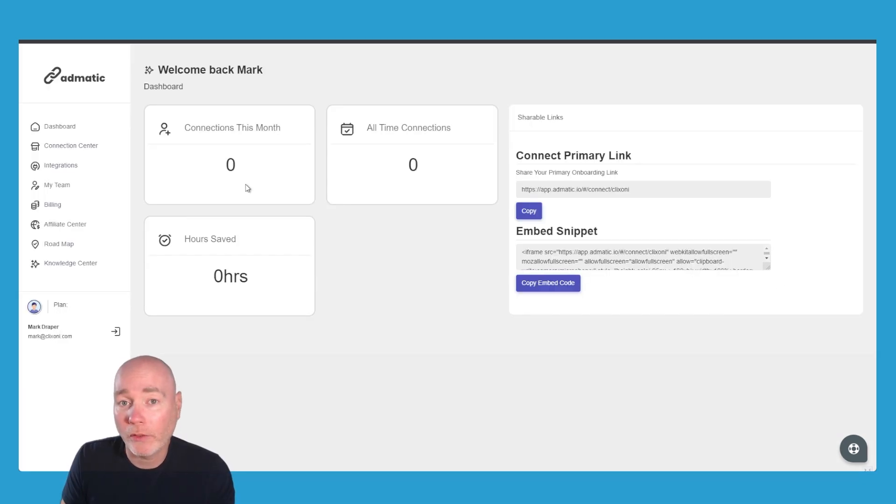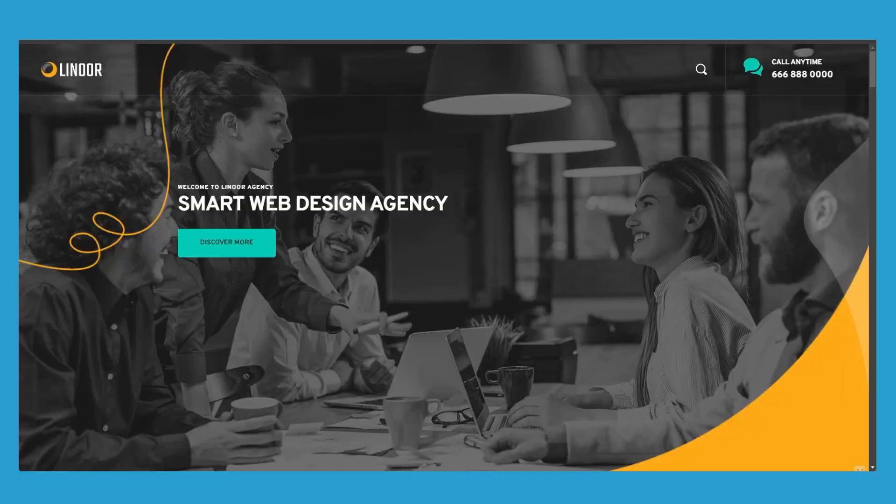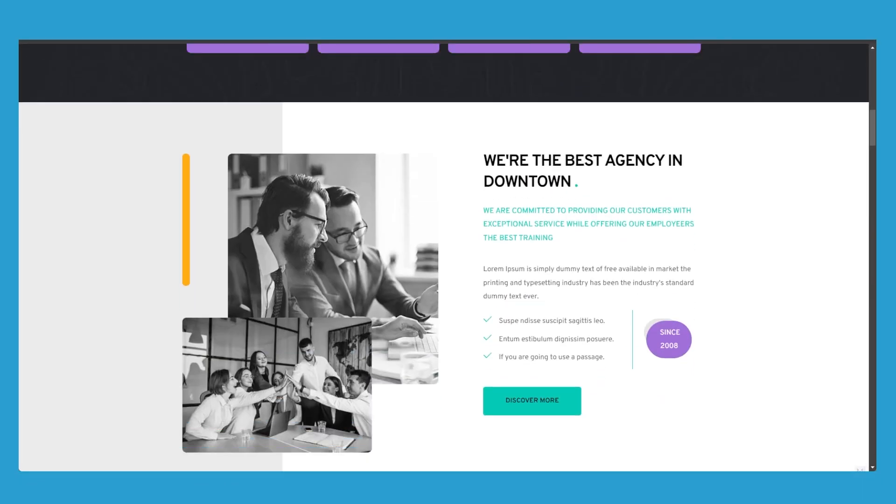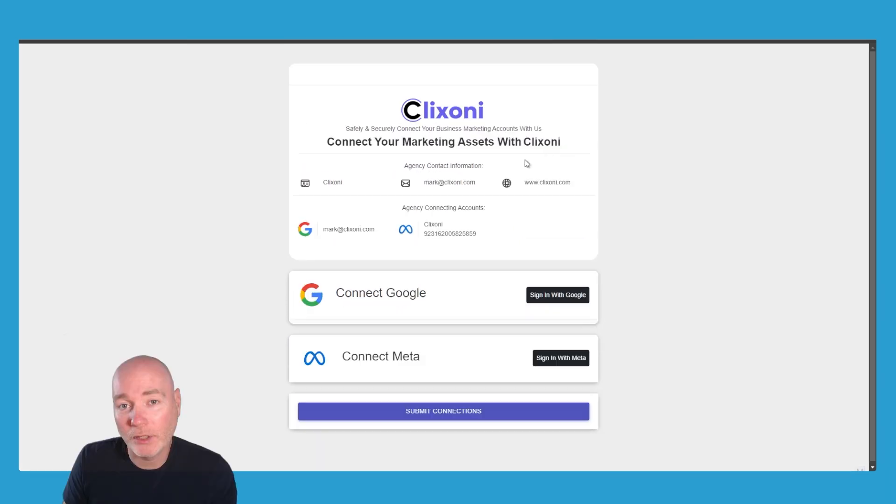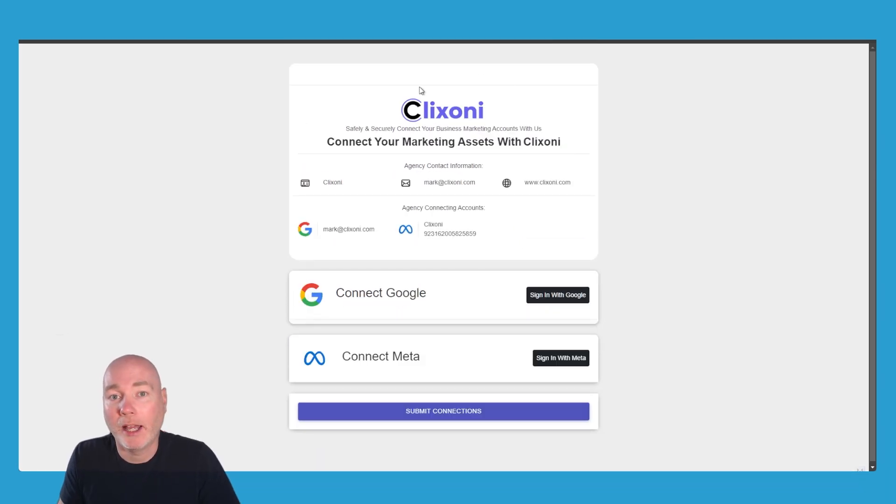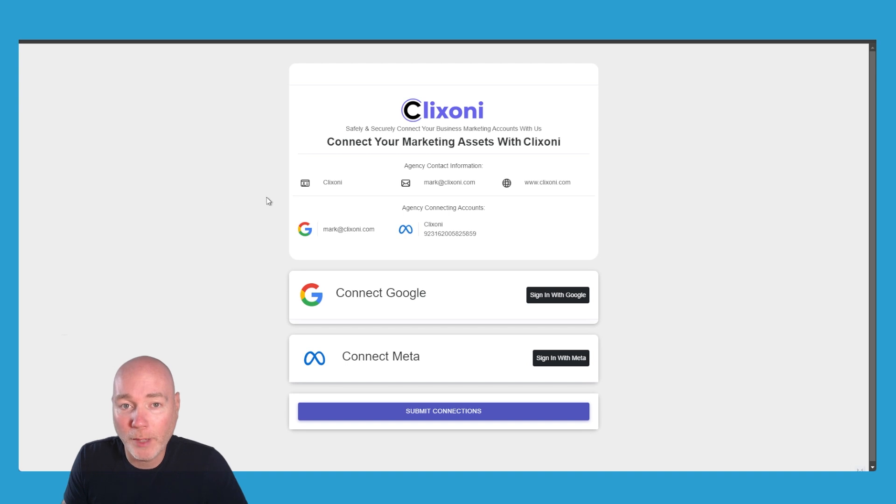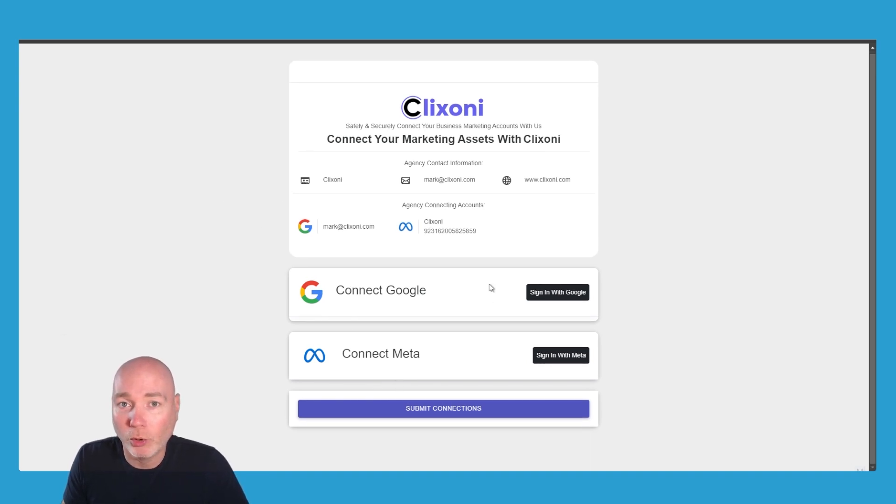Once you've got that all set up, you can either send your clients a link or you can embed this onto your website and send them to your own website. This is what the client would see. You can see it's branded as my company, it's got my agency contact information so they know it's from me, and it's telling them what I want to connect. So I want Google and Meta.